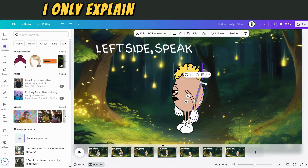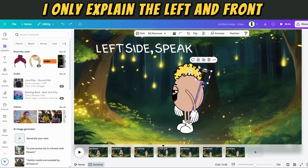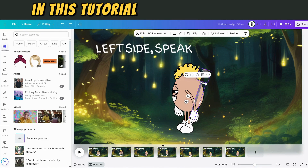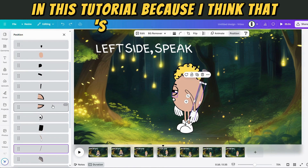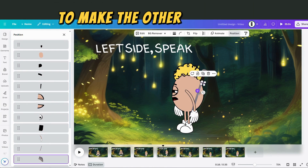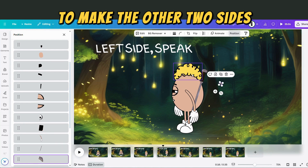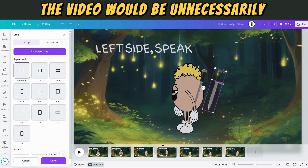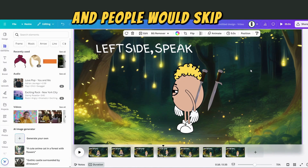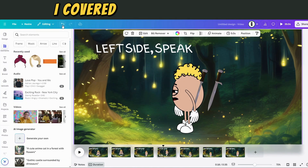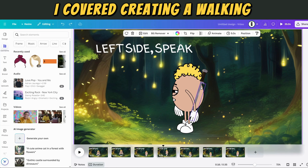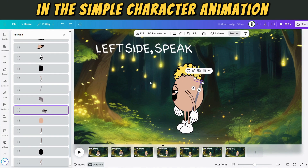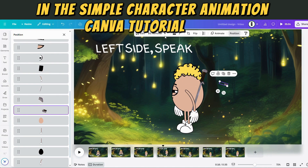I only explained the left and front side of the character in this tutorial, because I think that's enough for you to make the other two sides. The video would be unnecessarily long otherwise. I covered creating a walking animation in the simple character animation Canva tutorial video.